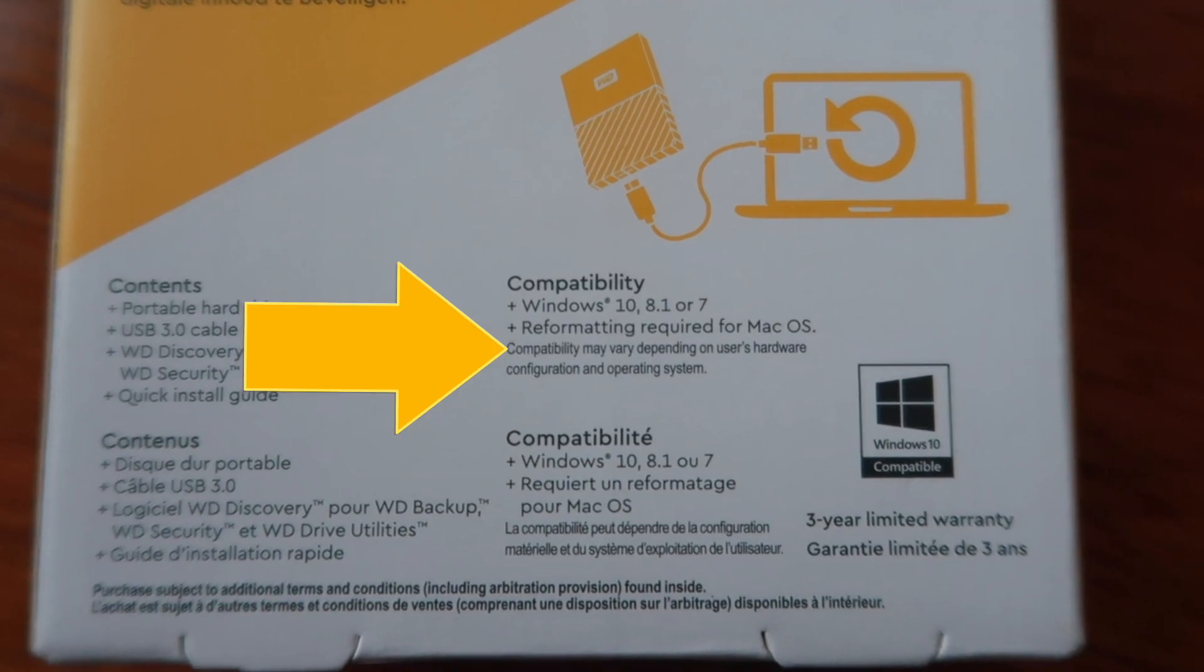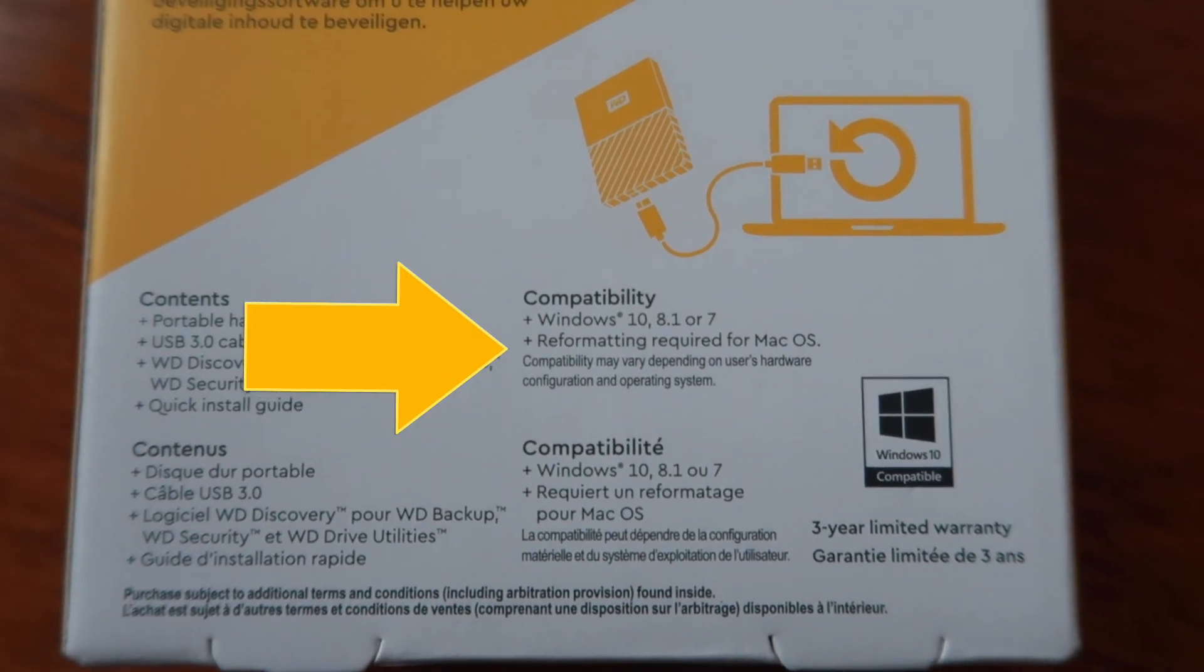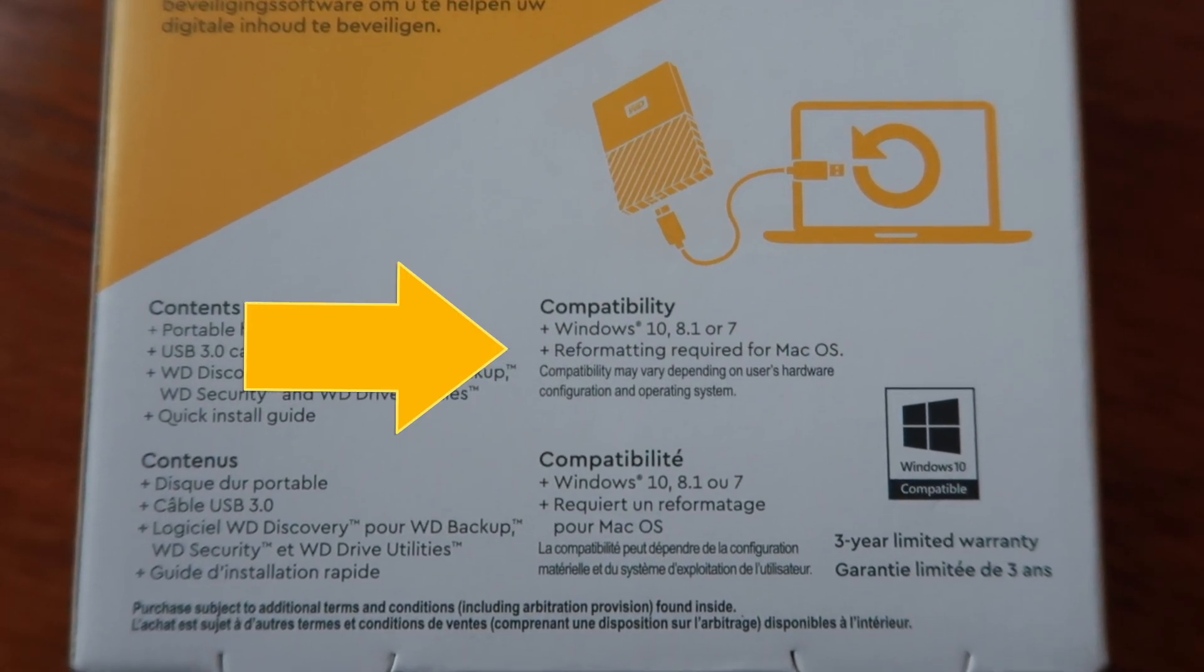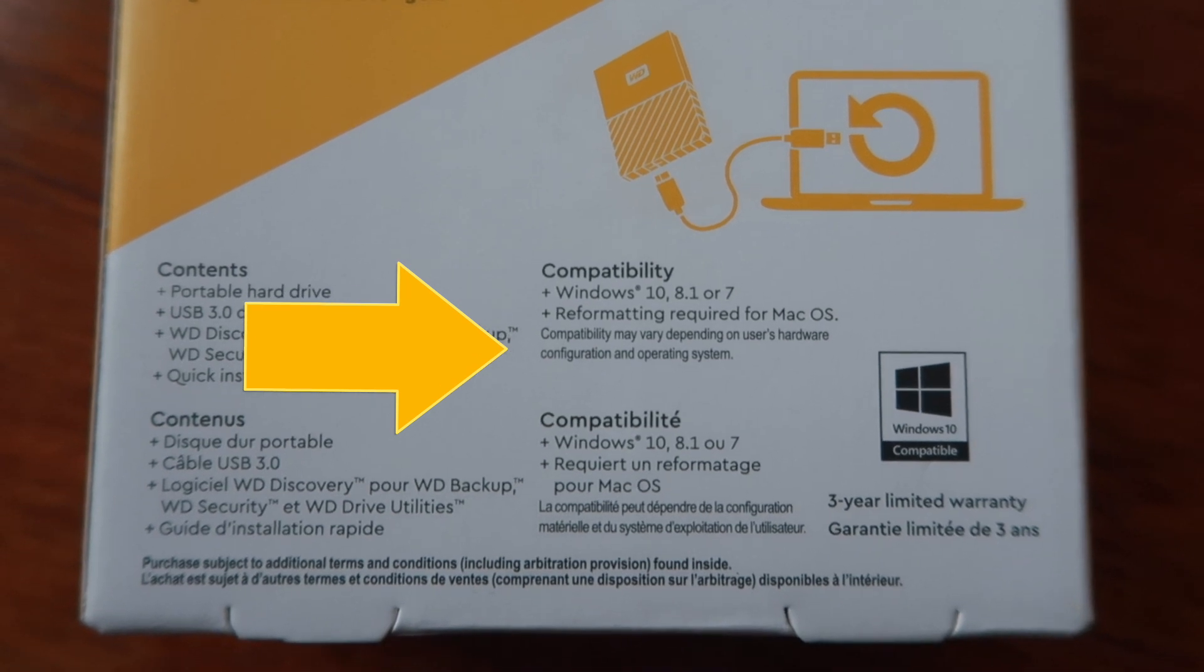The thing is, the ones you buy at Costco aren't always immediately compatible with your Mac. Usually it requires some reformatting. Thankfully it's actually really easy and so I'm just gonna get started.